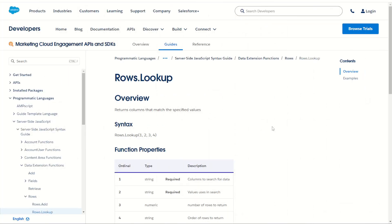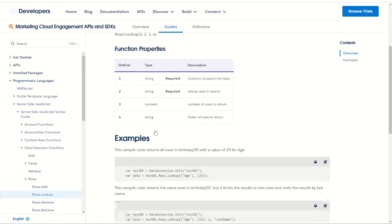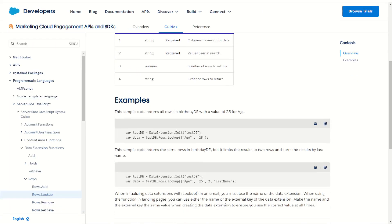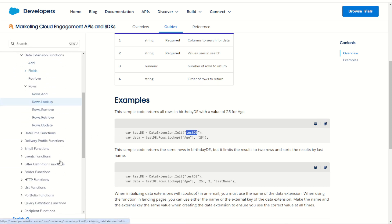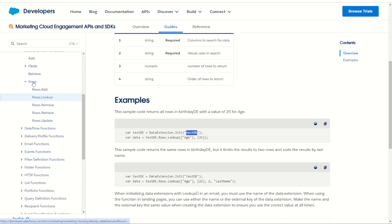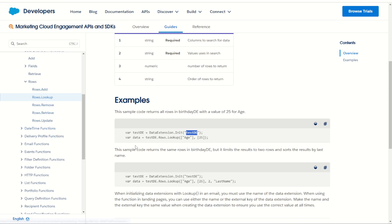So as you can see, the rows lookup function works in a really similar way to the lookup rows function. The key difference being you have to initialize that data extension using the data extension's key. But once you've done that, you can then do a lot more functions that are all built into that rows subset, such as adding, removing, retrieving, updating, which I'll cover in separate videos and I'll link them in the description below.